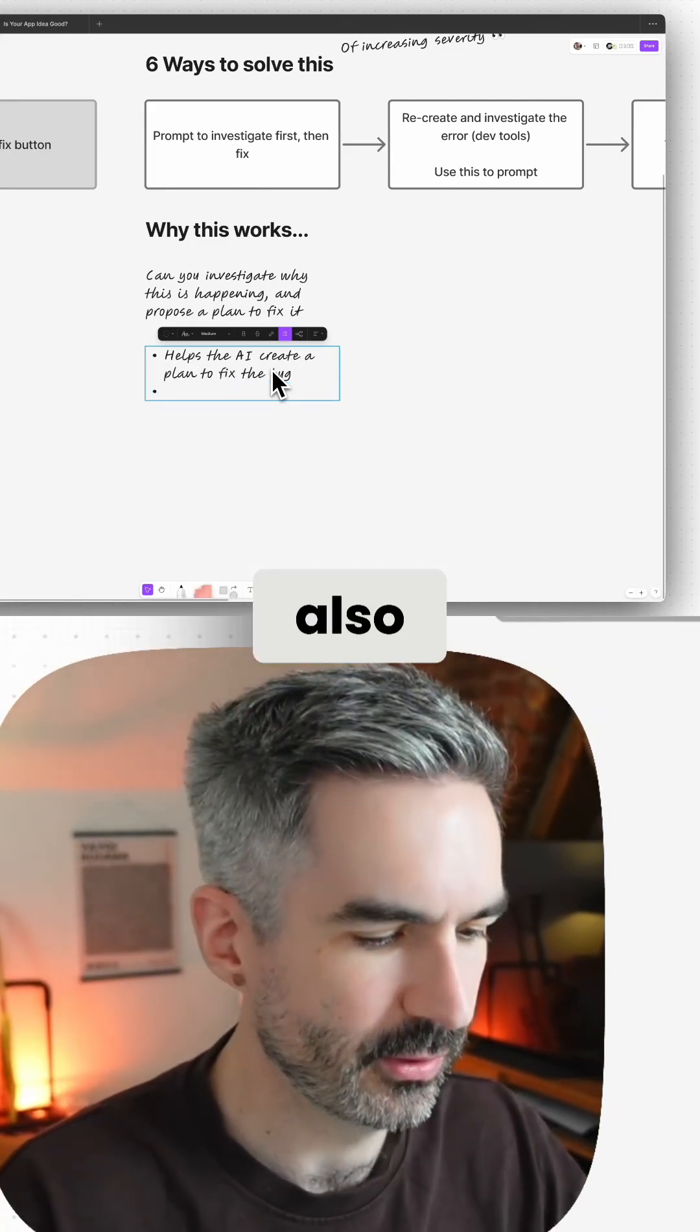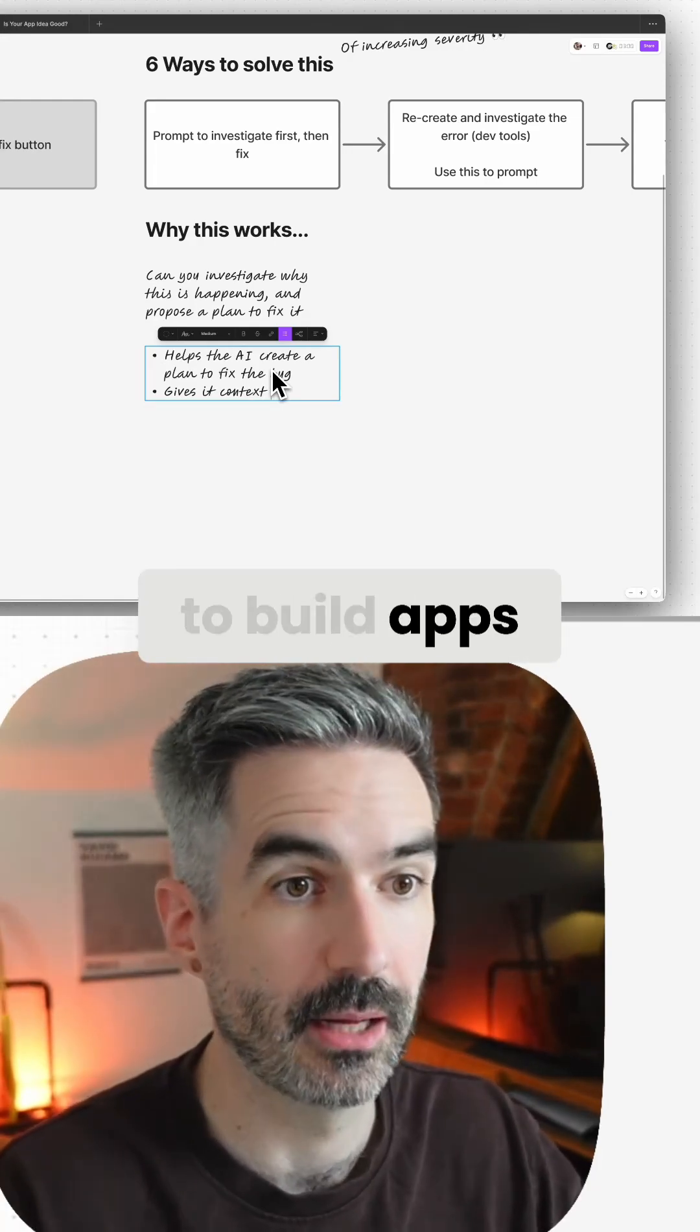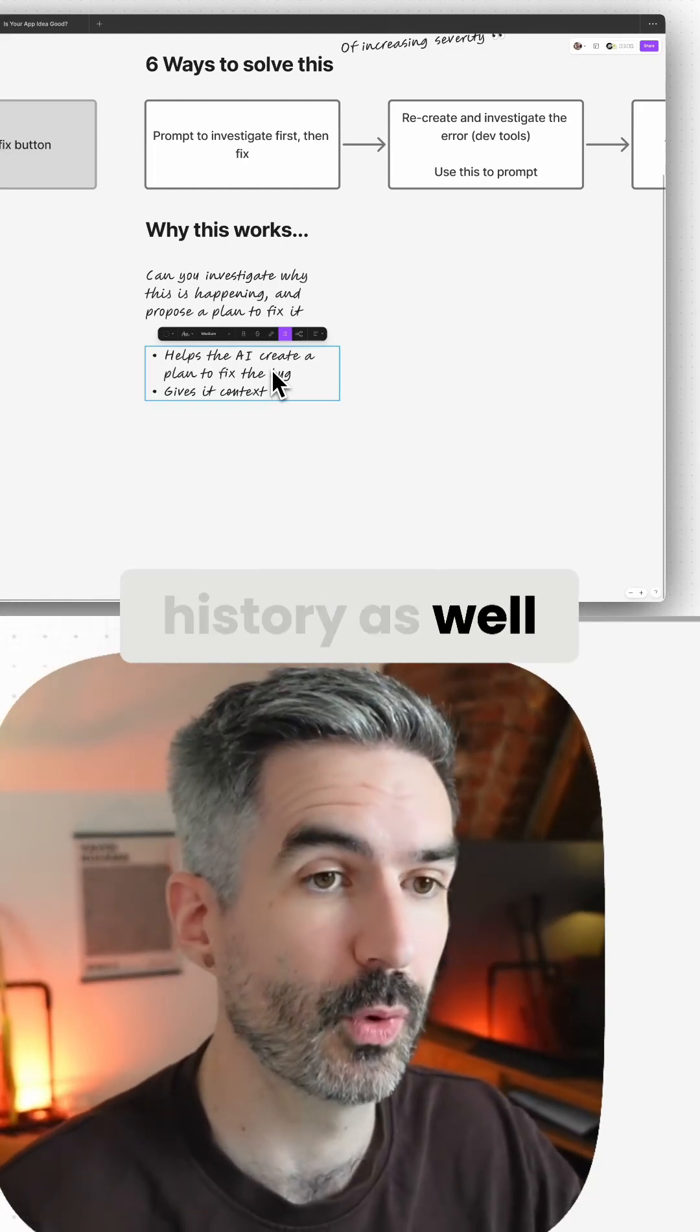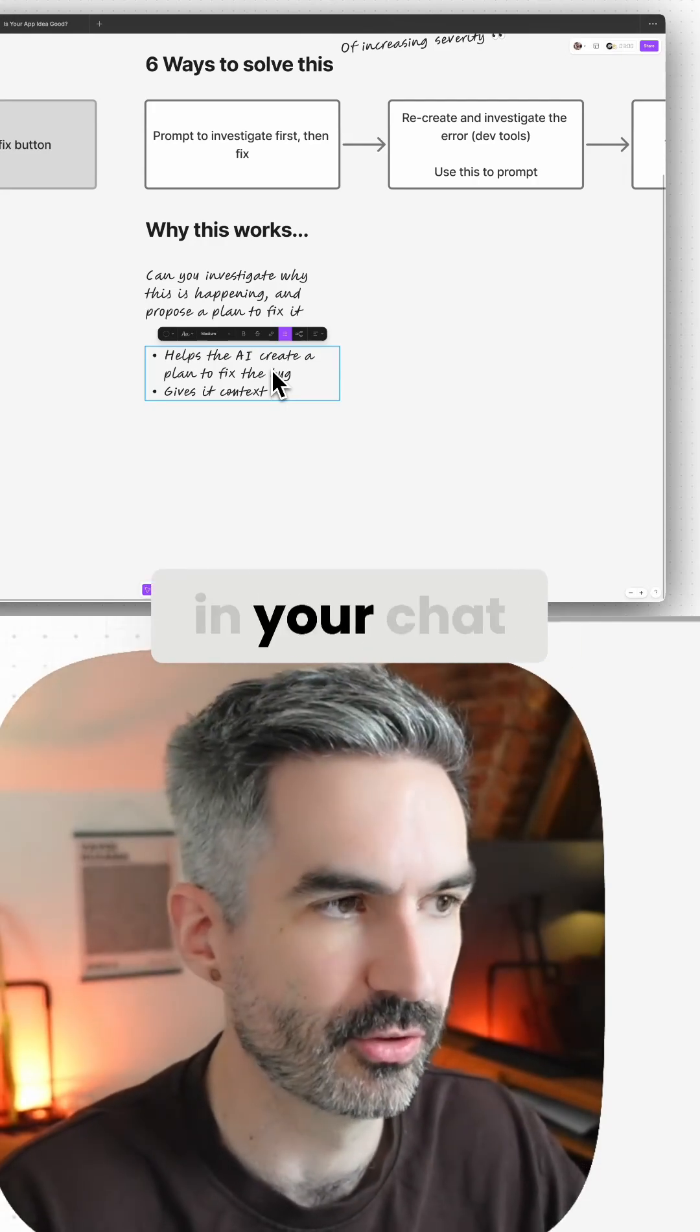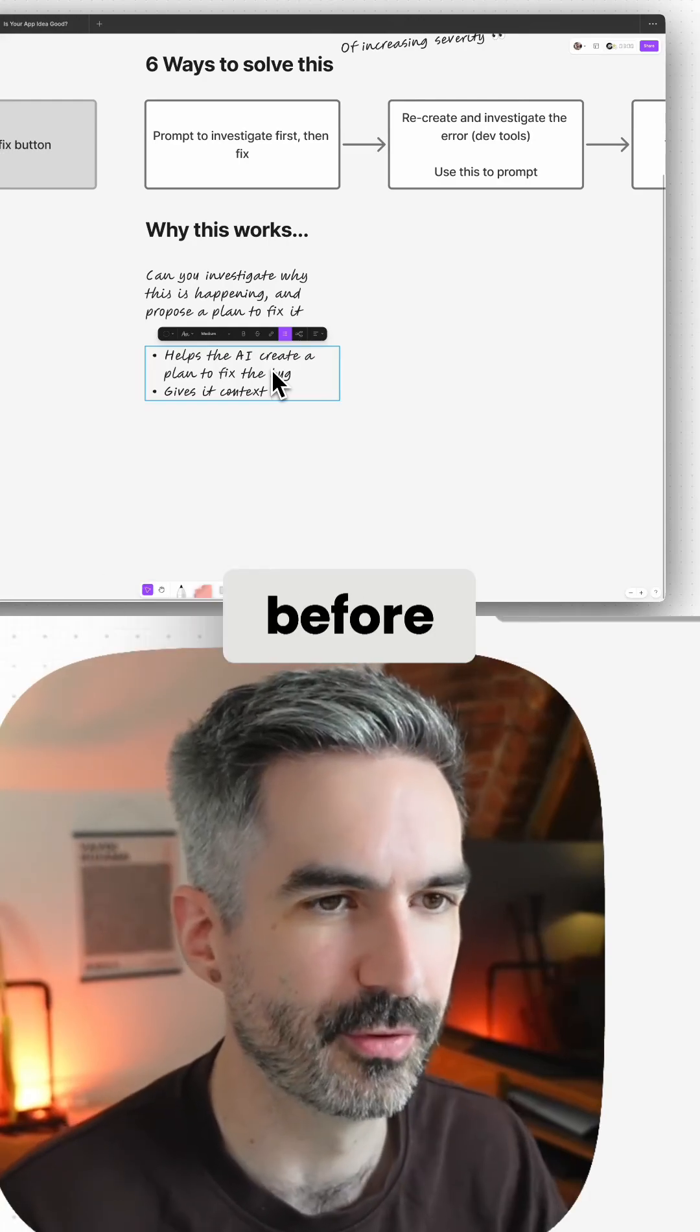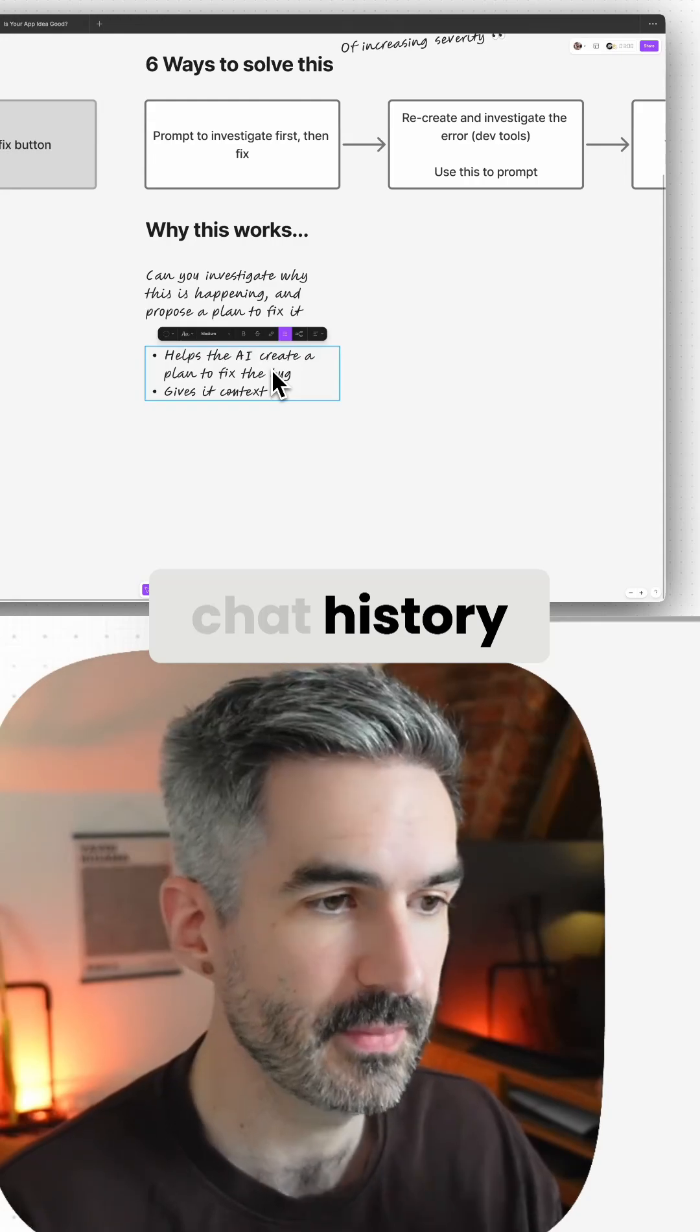And then it also gives it context because the AI agents that you're working with to build apps, to write code, are basically referencing the chat history as well as your code base in order to write the code. So it knows what you've worked on in your chat history and it knows the context, things that have happened before.